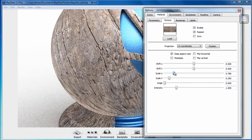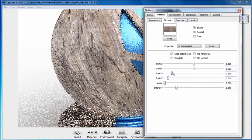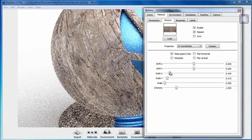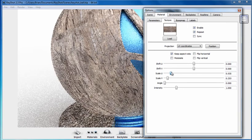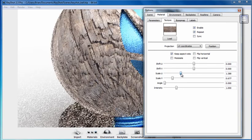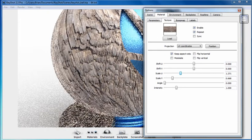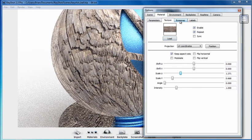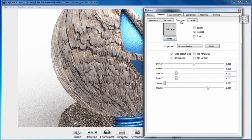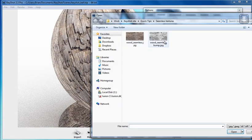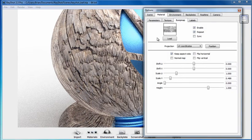And if we wanted to scale it down, we could certainly do so by using the sliders. And let's bring in our Bump Map so that we can see how that's going to create additional detail for us. Go over to the Bump Map tab, select Load, and we'll load in Wood Seamless Bump.